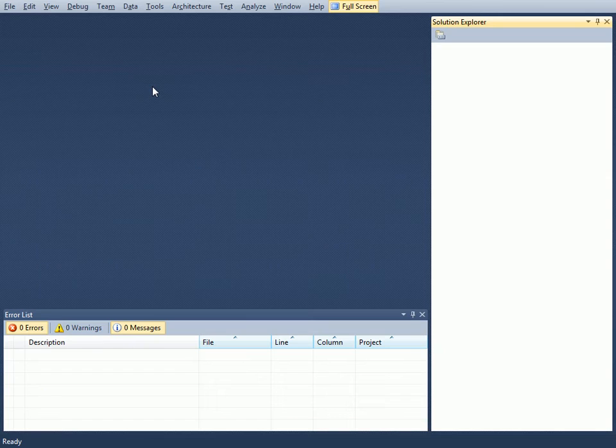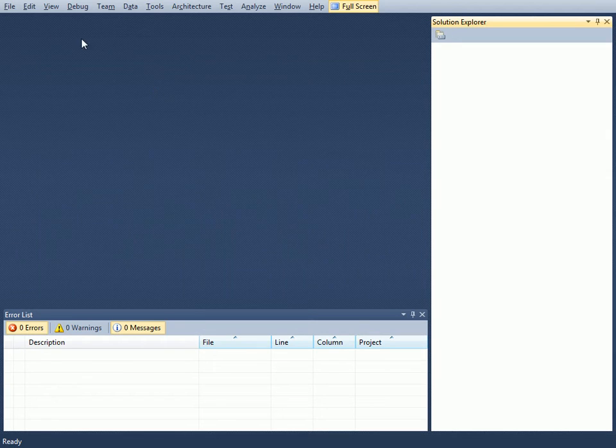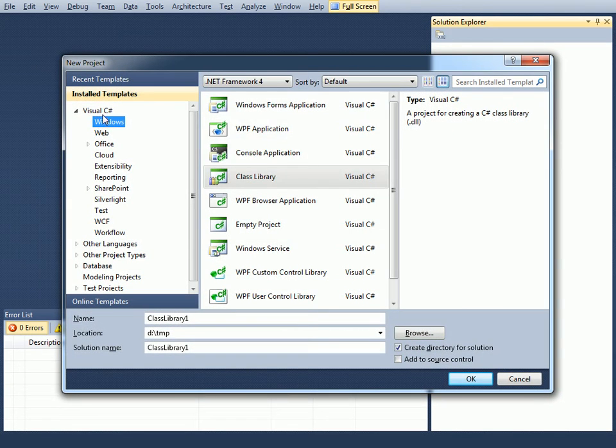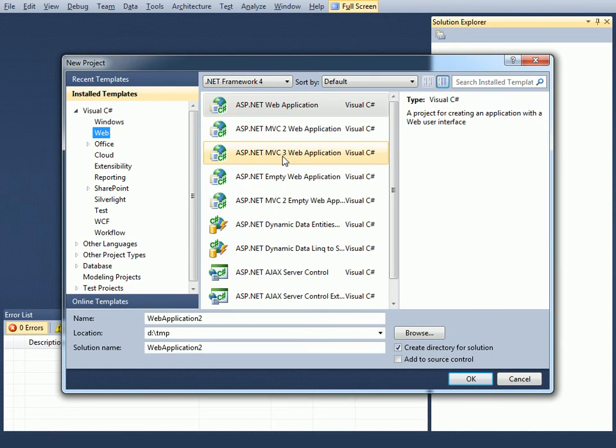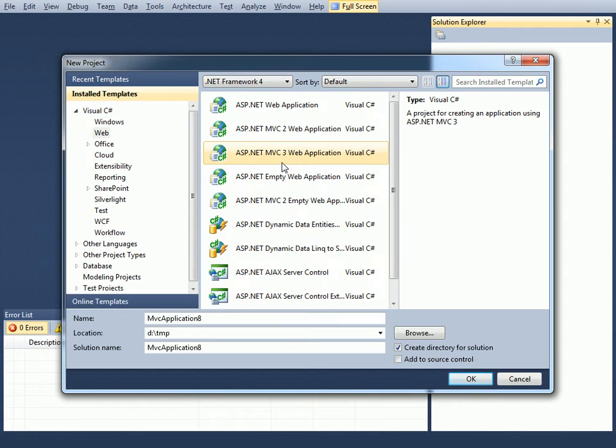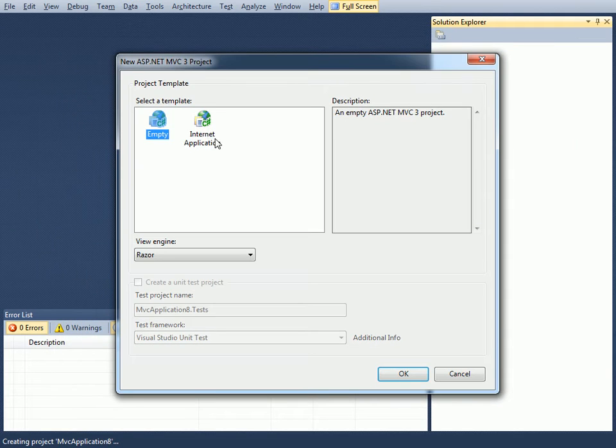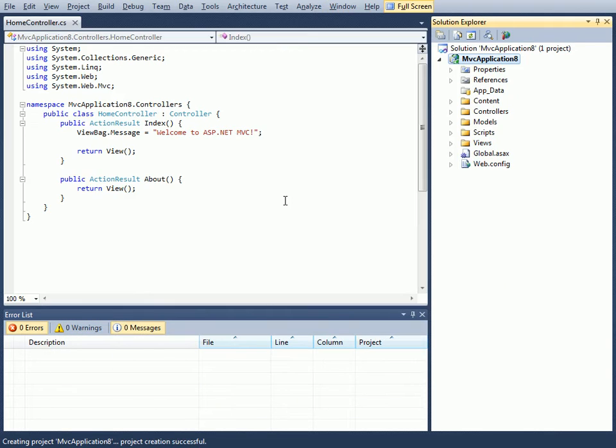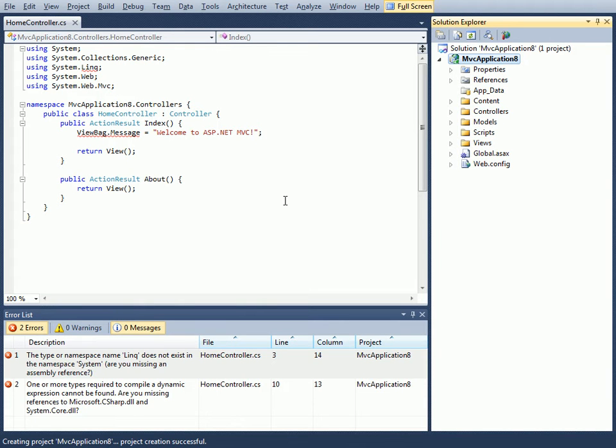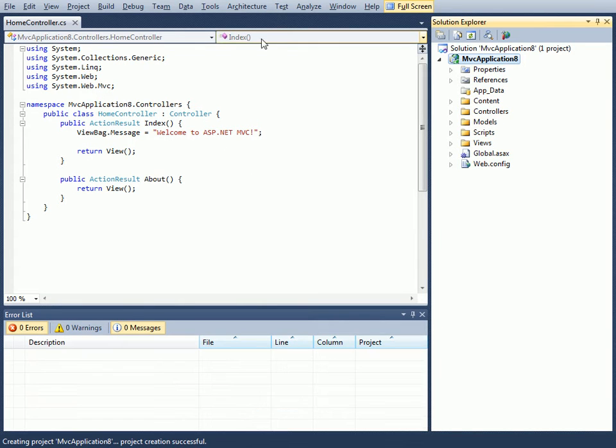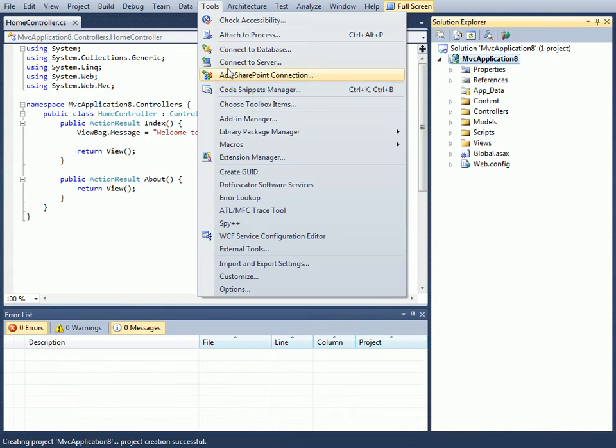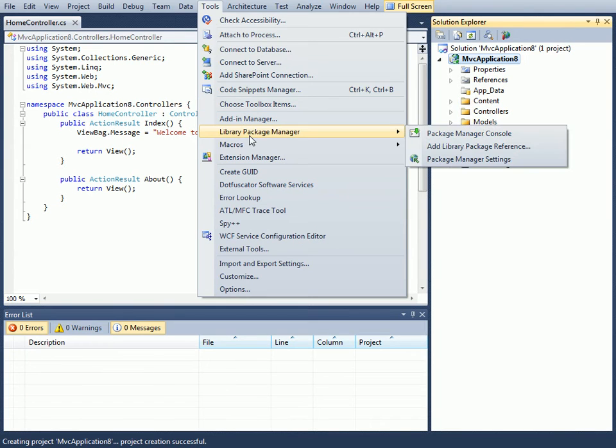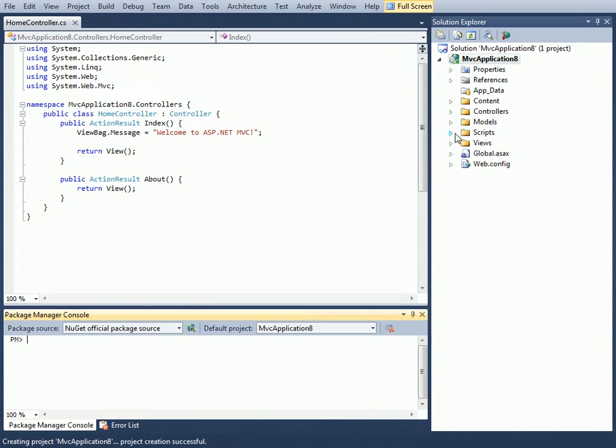I'll go to Visual Studio 2010 and start by creating a new MVC3 project. Let's create an internet application using Razor. The next thing I'll do is bring up NuGet under Tools, Library Package Manager, Package Manager Console.